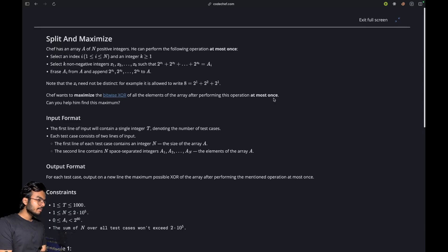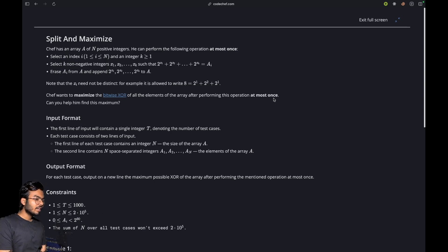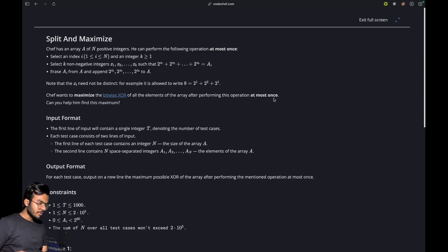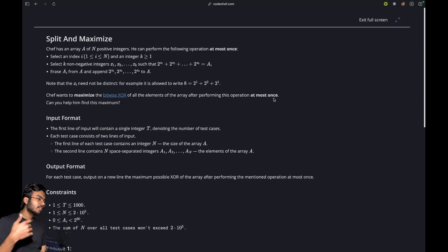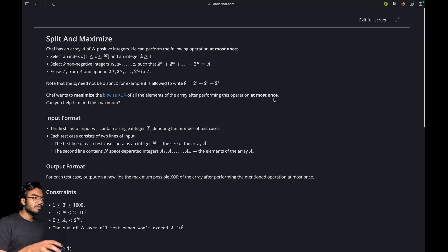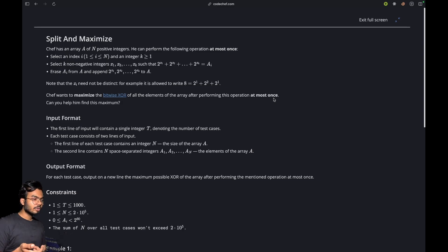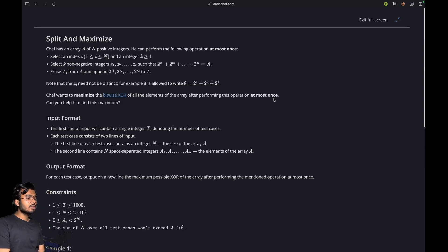Hello everyone, welcome back to Code Enzyme. In this video we will discuss the problem 'Split and Maximize'. Before starting, I'd like you to hit that like and subscribe button and kindly watch this video till the end to actually understand the problem, before many of you just write comments asking for doubts without having watched the whole part.